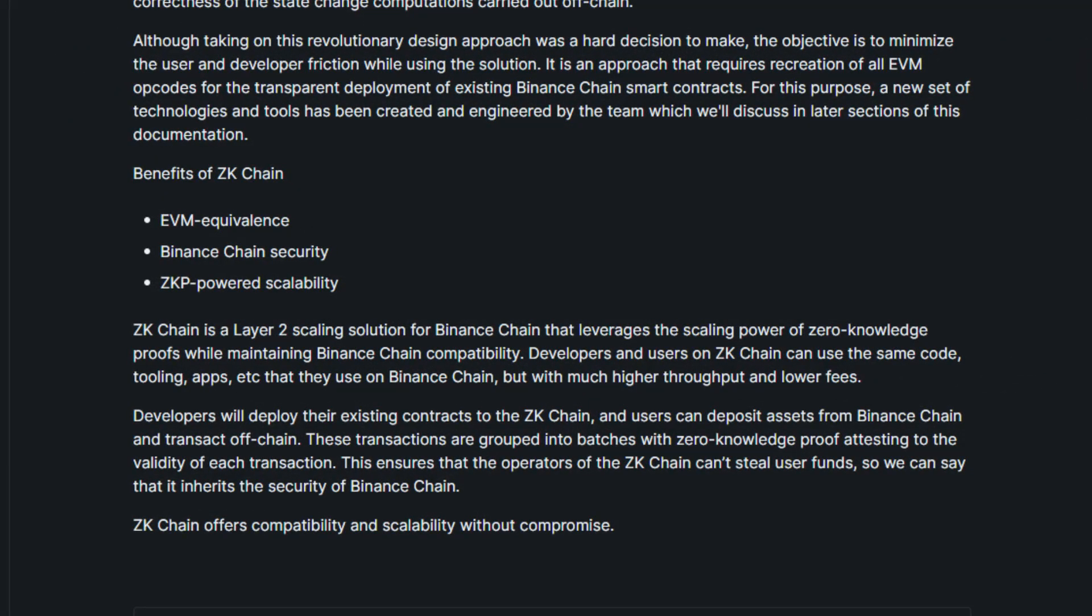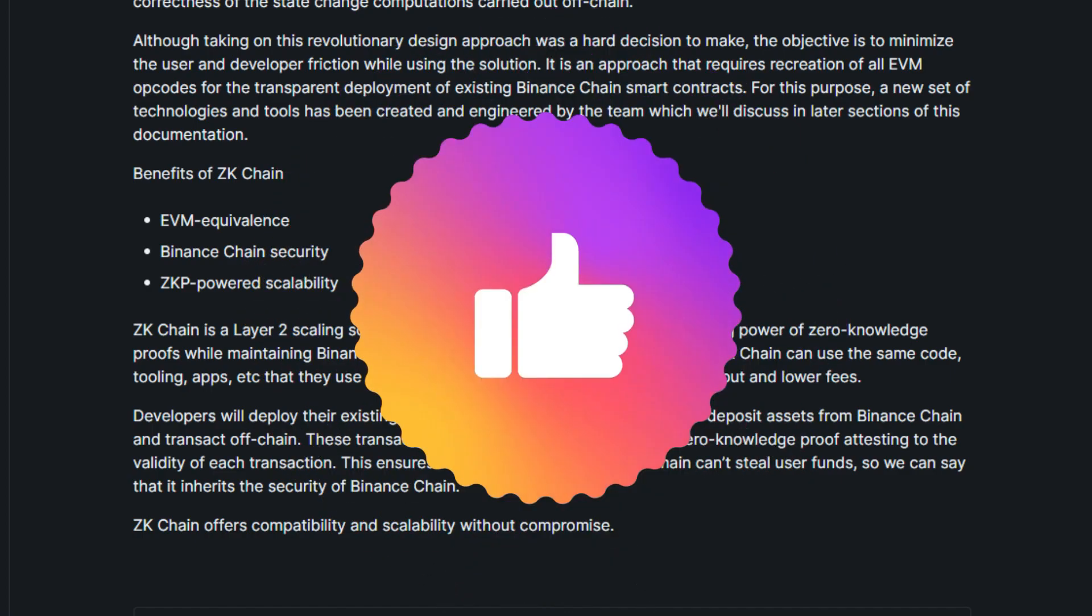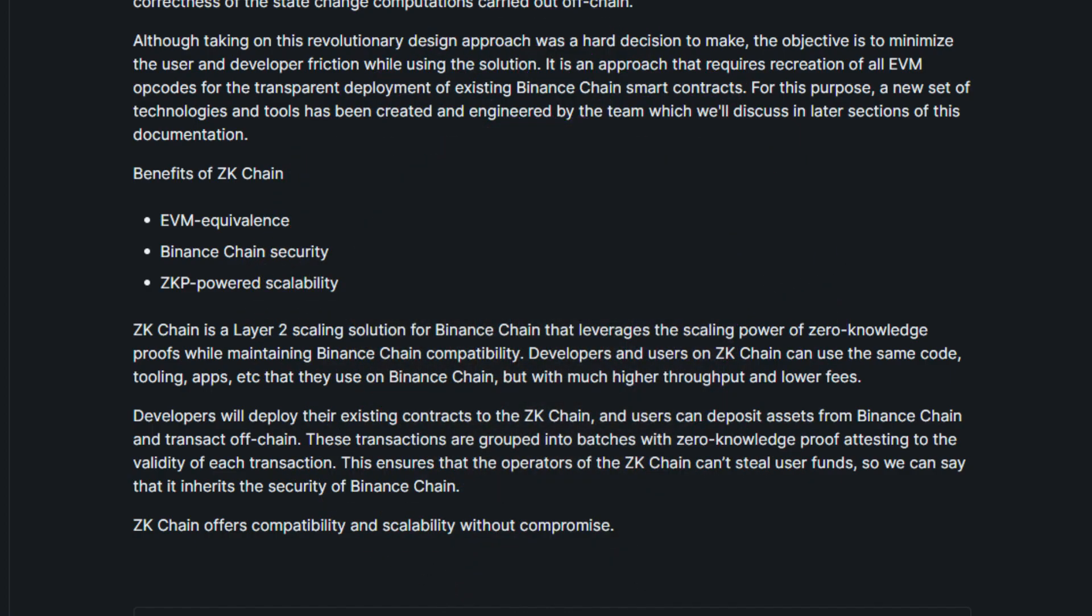And lastly, what are the benefits of ZK Chain? Its EVM equivalents, its Binance Chain security, and ZKP powered scalability. That was it for the introduction of ZK Chain, a project that really sounds interesting and is tackling a problem that will benefit users in the long term.